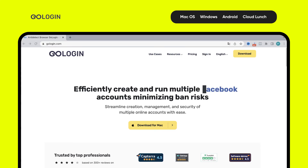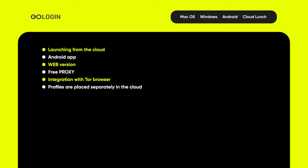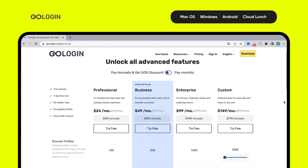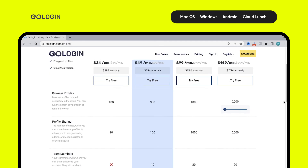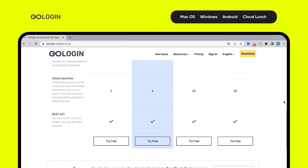Our next point is GoLogin. It is positioned as a universal tool for the internet. Among its opportunities, the main features are the ability to run profiles from the cloud, availability of an Android app, a web version, free proxy for some geos, and integration with Tor Browser. Each profile is hosted separately in the cloud for data protection and privacy, fingerprint customization by more than 50 characteristics, and teamwork. There is a complex plan scale offering solutions for every taste. When you pay for a year, there is a 50% discount. There is a free version for three profiles and a seven-day trial.